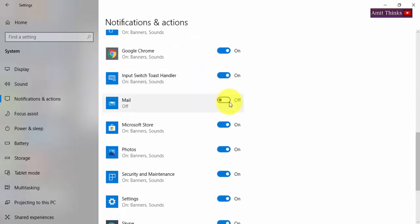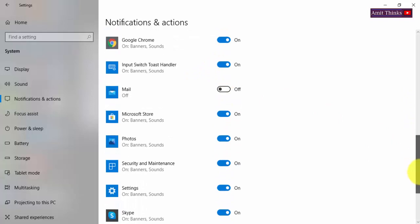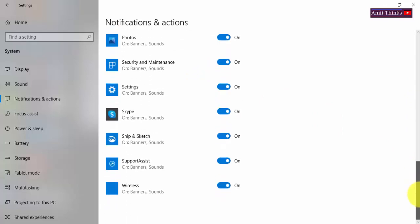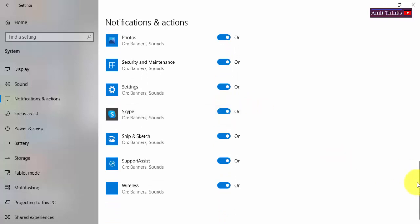I have switched off notifications for email. Here you can see, if you don't want any kind of notifications for Skype, just click here and switch off, or you can turn it on. You can toggle it easily.